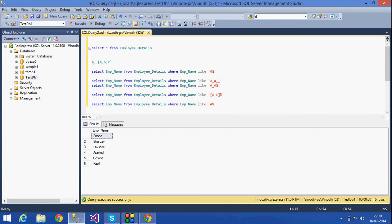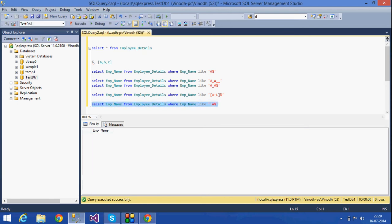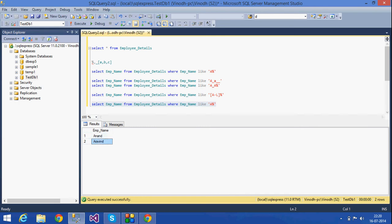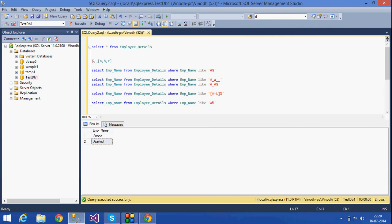We can also use NOT LIKE. If I don't want names starting with A, I can use NOT LIKE 'A%'. The same thing can also be done using the caret or NOT symbol inside the character list, like LIKE '[^A]%'. This way we get the names Anand and Arvin excluded, and only the other names are returned.